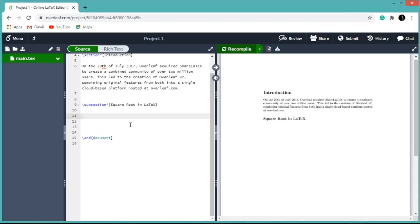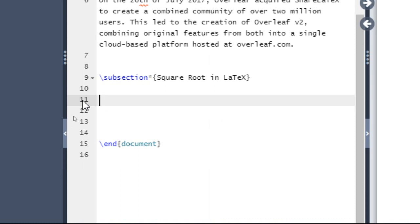Square root symbols are inserted using slash sqrt curly braces, where within curly braces we have to write the square root content. If a magnitude is required, it can be added using optional square brackets.